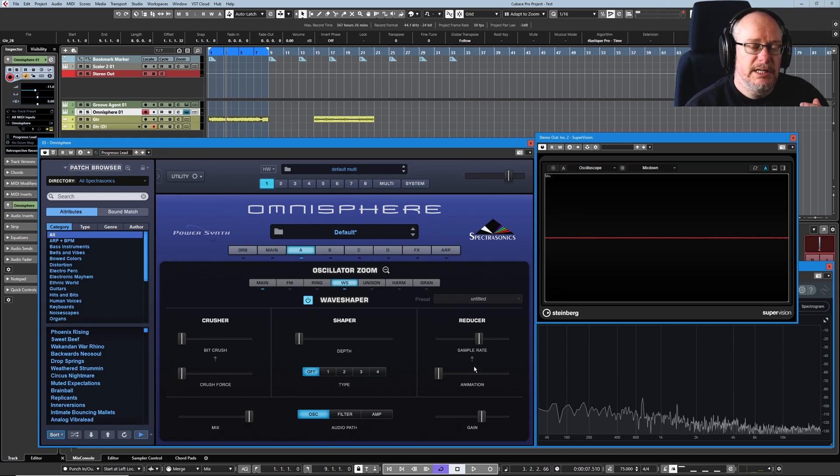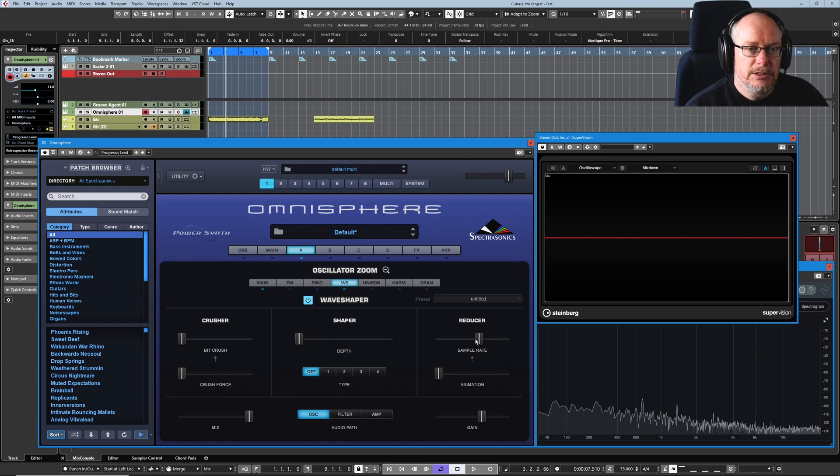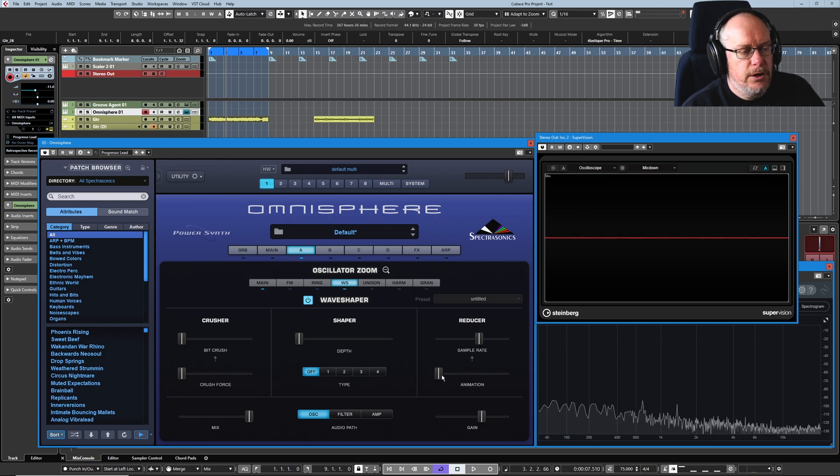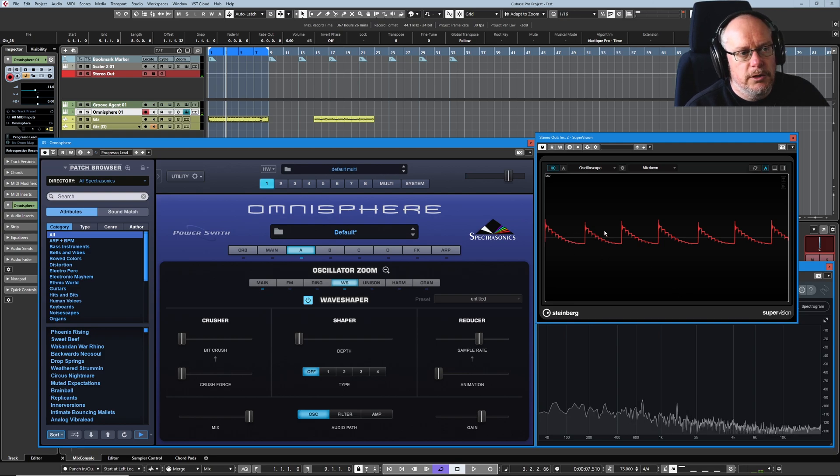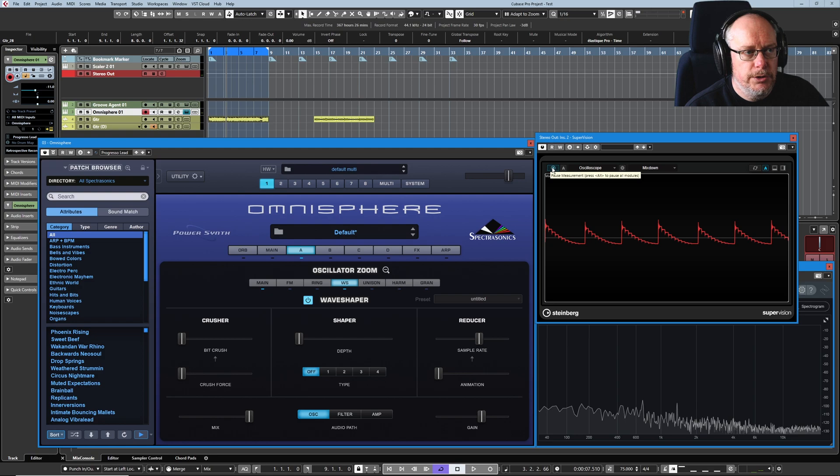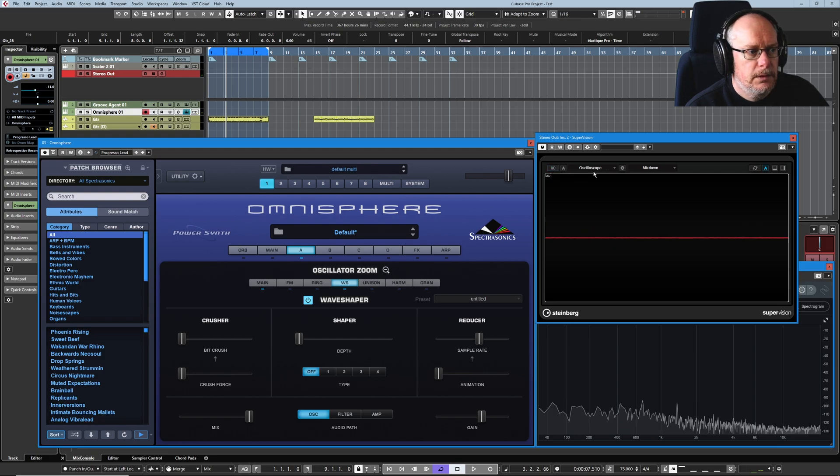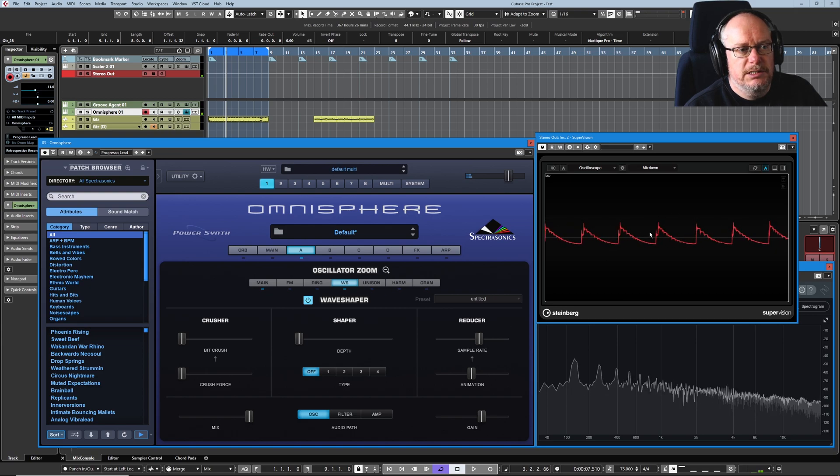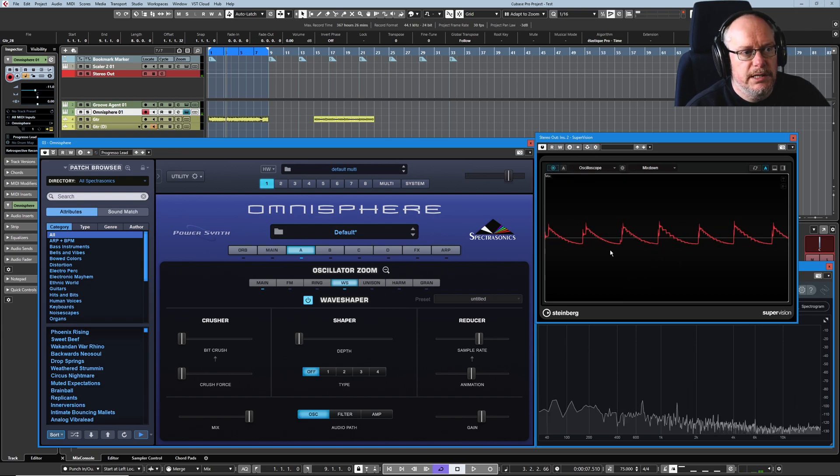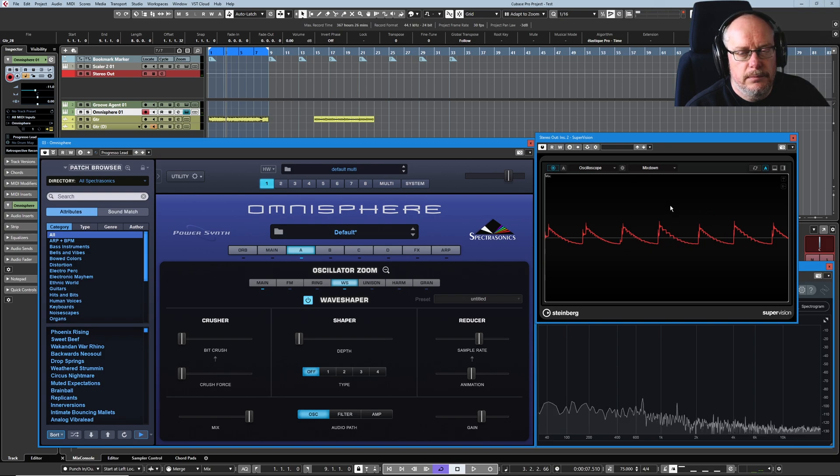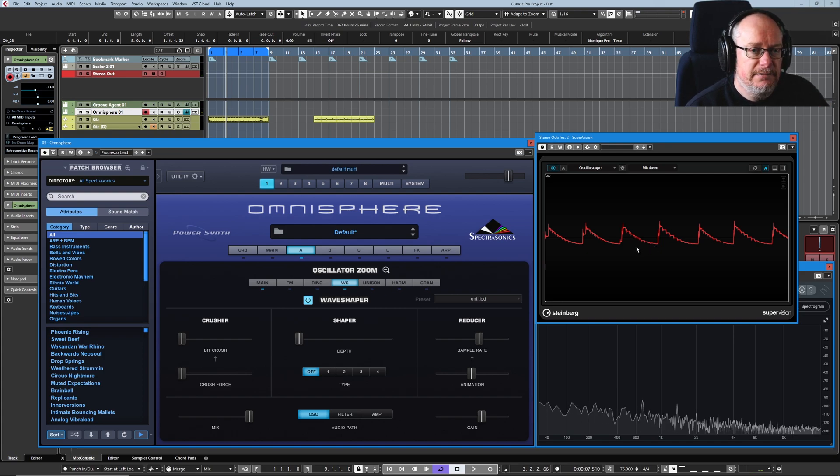Animation introduces variance on a per cycle basis to the distortion applied by the reducer. So if we have a look at it with no animation on, then we've got a uniform looking wave shape. Nasty, but uniform. And now with animation engaged, it's really difficult to see when the wave's jiggling around. But if we pause it, each one of these individual waves is now a different pattern, which means you're going to get even more variance in the distortion that you hear.